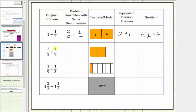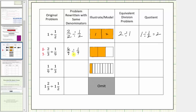Next we have two thirds divided by one ninth. Let's write these fractions with a common denominator of nine. Multiply the numerator and denominator of two thirds by three, so the quotient is the same as six ninths divided by one ninth. So asking how many copies of one ninth are in two thirds is the same as asking how many copies of one ninth are in six ninths. Because the denominators are the same, the parts are pieces of the same size, and we should be able to recognize there are six copies of one ninth in six ninths, and therefore the quotient is six.